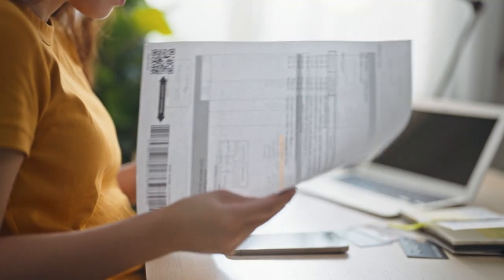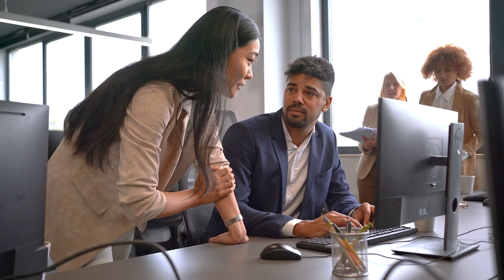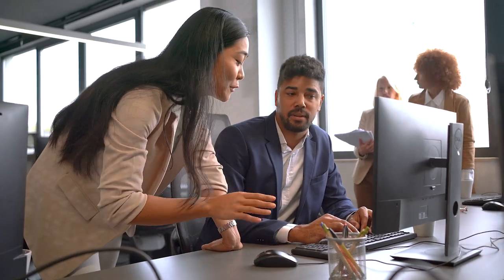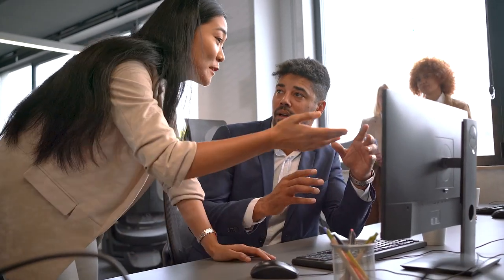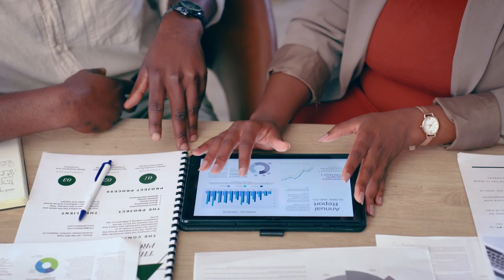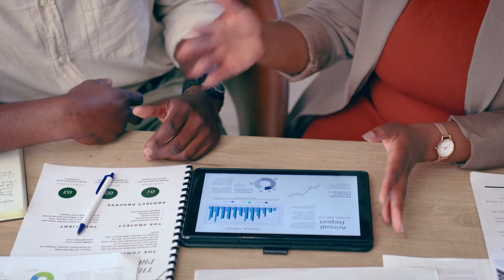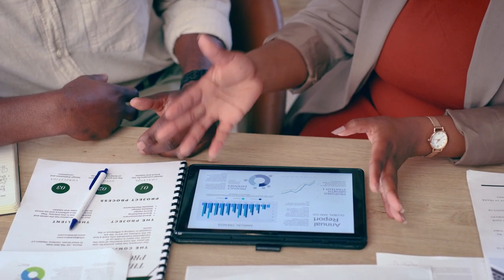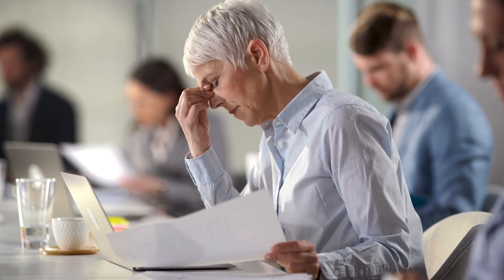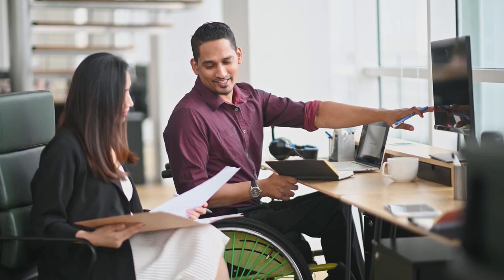Misplaced invoices, tedious error-prone data entry, late payments to suppliers, or worse, duplicate payments. You know a manual or only partially automated workflow negatively impacts productivity, efficiency, and the bottom line.